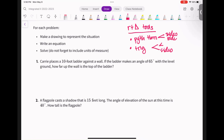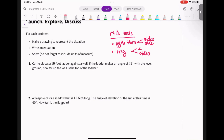Problem one: Kerry places a 10-foot ladder against the wall. If the ladder makes an angle of 65 degrees with the level ground, how far up the wall is the top of the ladder? Draw a drawing, look for your right triangle, figure out which equation you're going to use, and then solve. When it says to draw, you don't have to actually draw a ladder — just a diagram. Here's my ladder up against a wall. Walls are always 90 degrees with the floor. It makes a 65-degree angle, and the ladder is 10 feet.